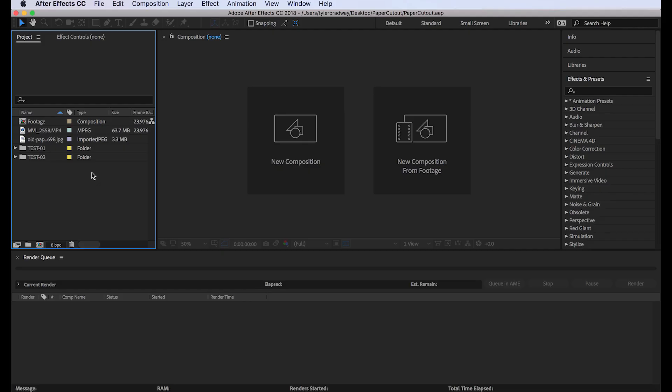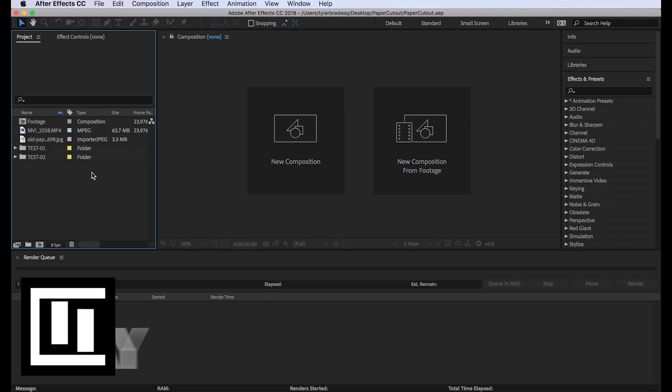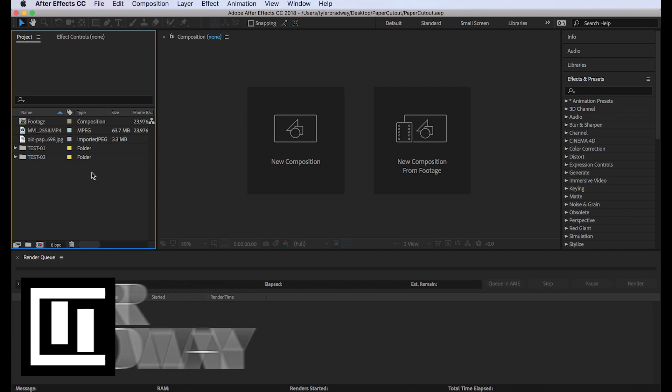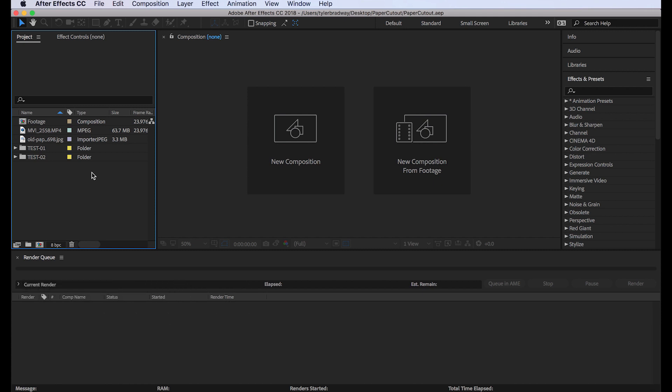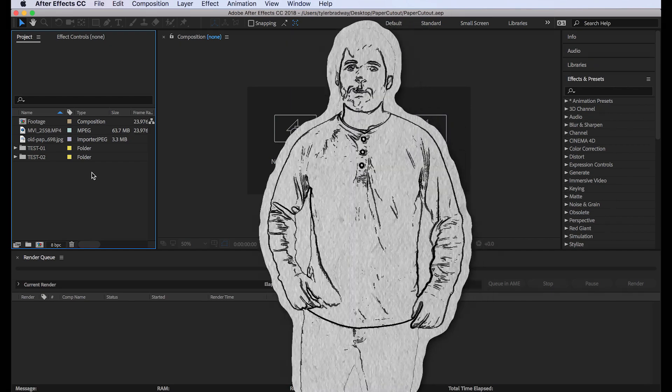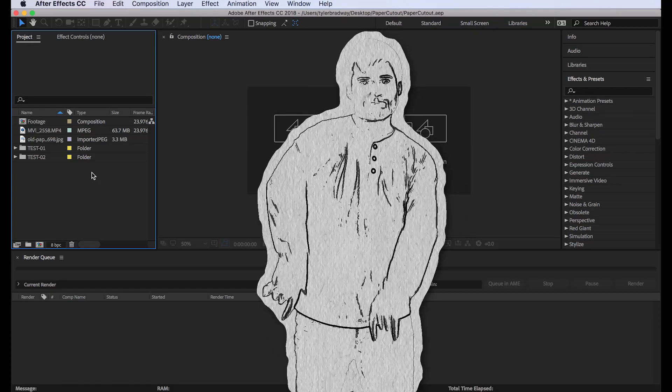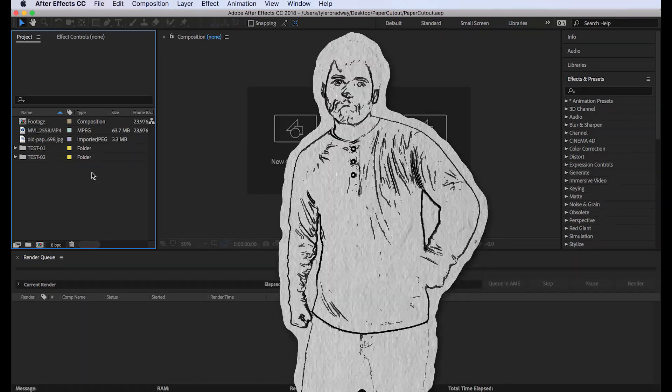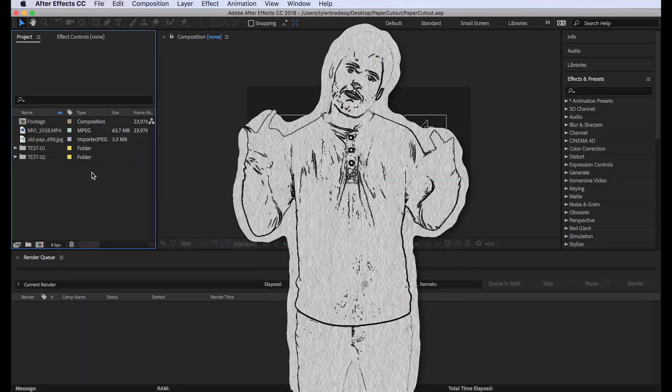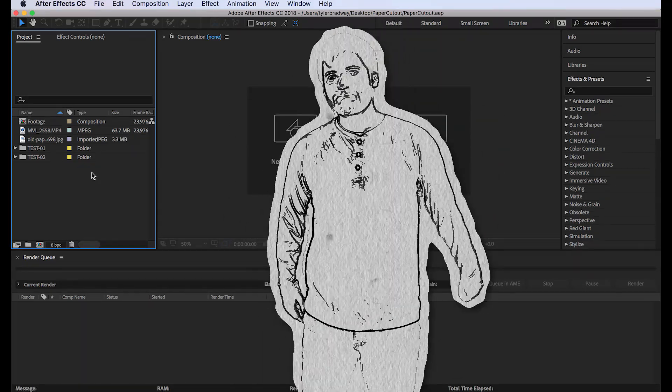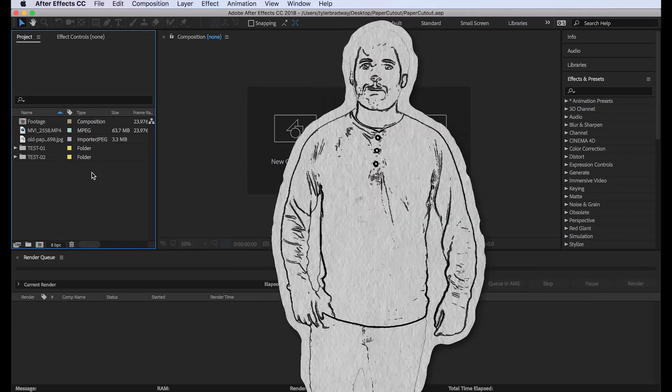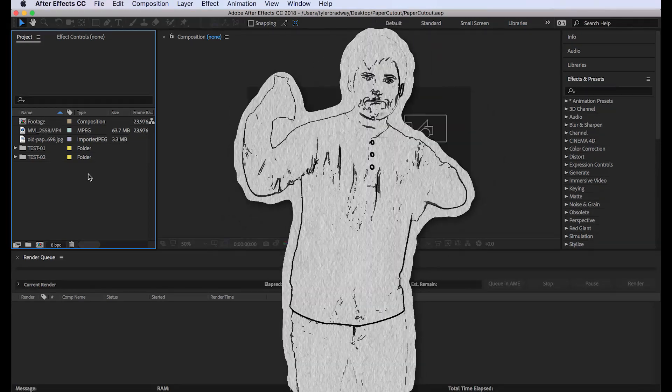Hello everyone and welcome to another After Effects tutorial. My name is Tyler Bradway and this is Creativid Studios. Today I want to show you how to make a stop-motion paper cutout look in After Effects and it looks cool and stuff.